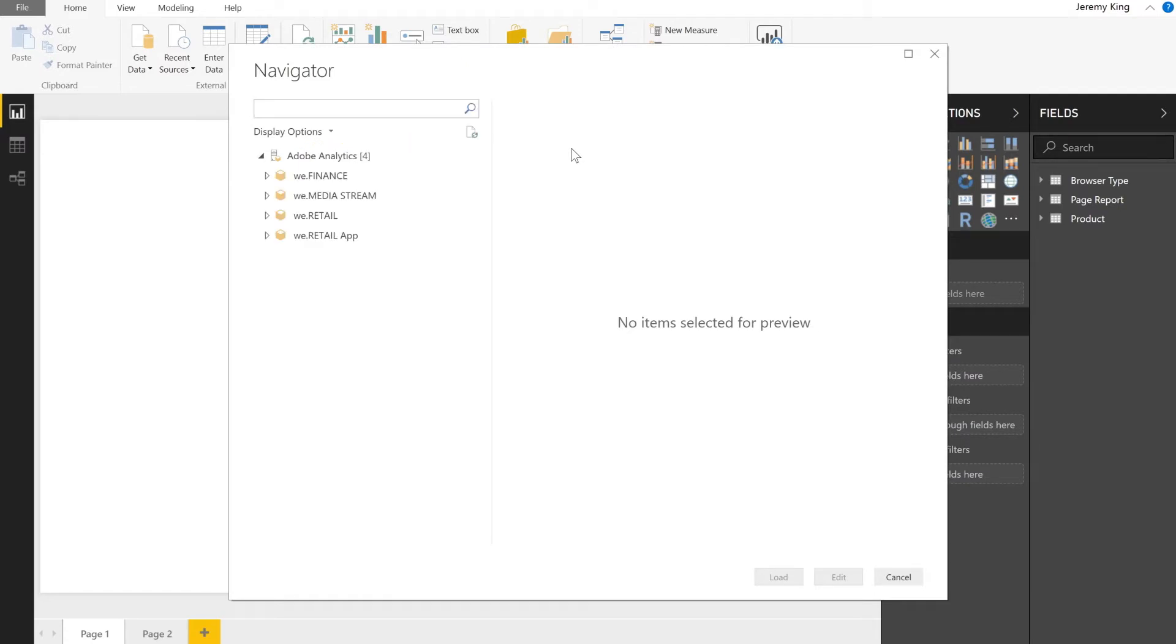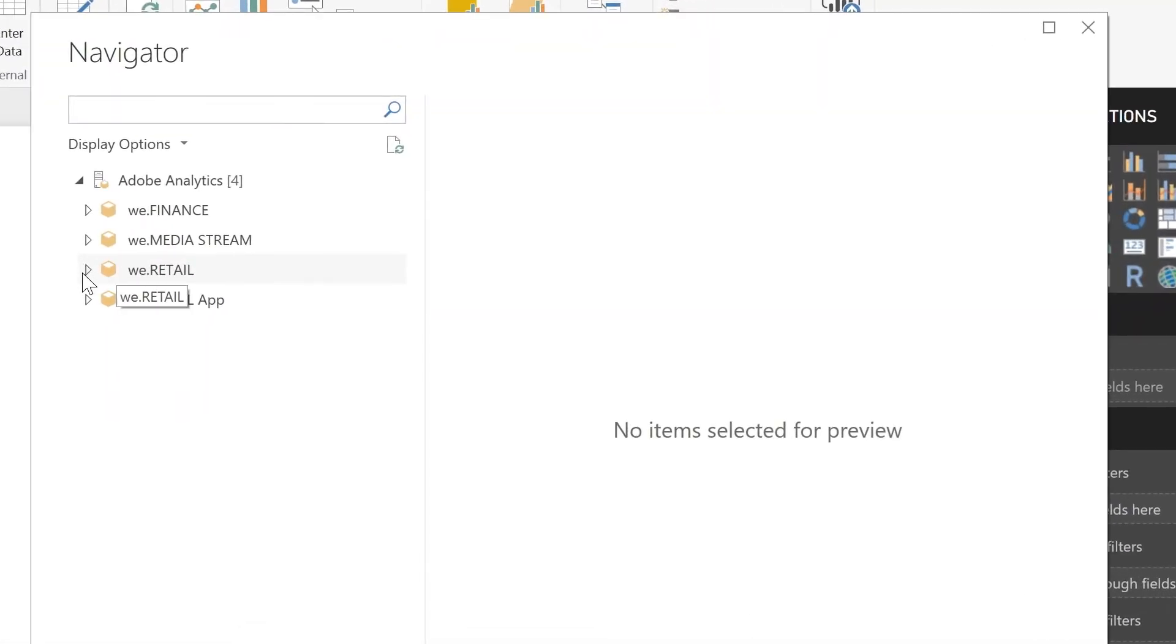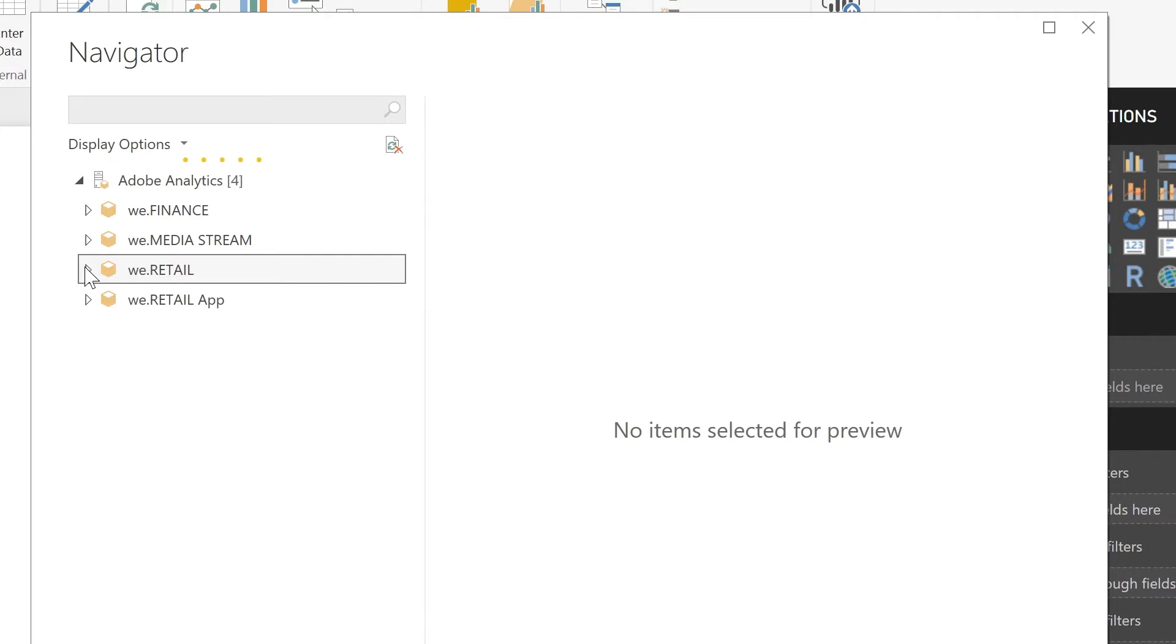When you launch the connector, you'll authenticate using your Adobe ID. You'll be presented with this navigator that'll show you all the available report suites you have access to. When you break down a report suite, you'll be able to select the individual items within that report suite, the dimensions and metrics, everything you need to create the requests that you want to use to drive and build out your reporting.